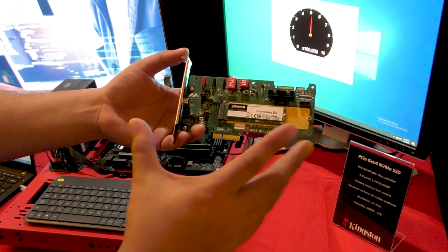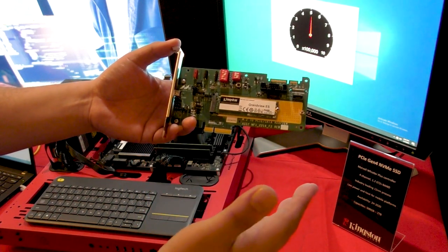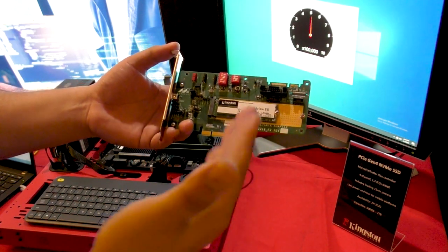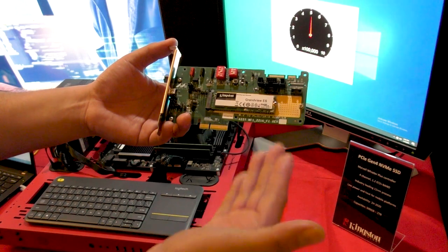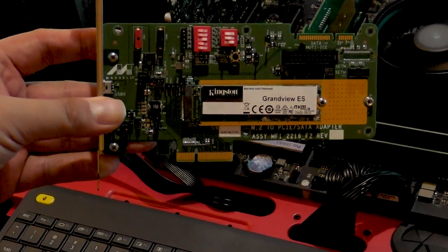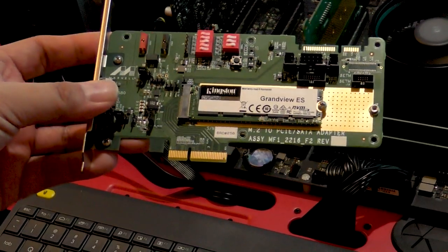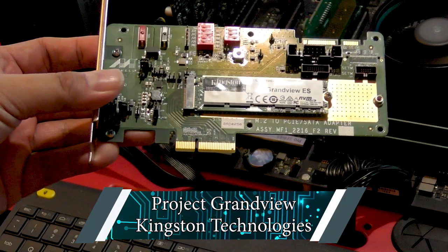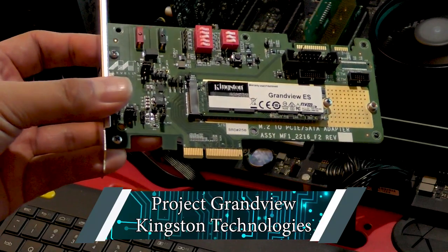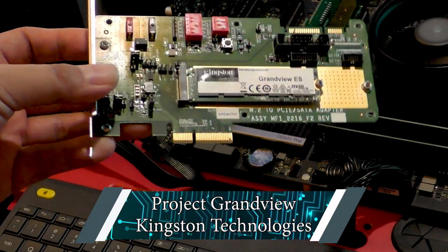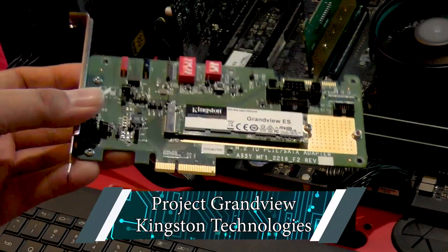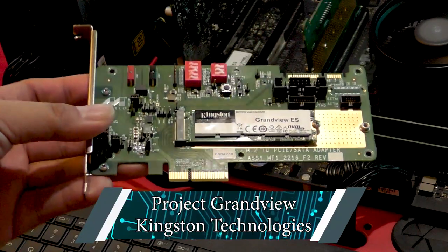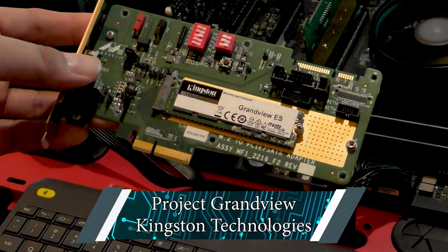This is the Grandview, Project Grandview from Kingston. Now, this is a true Gen 4 PCIe SSD, of course, NVMe M.2 connected. The cool thing about this is because it's Gen 4, you could theoretically push this to 7,000 megabytes per second. That's just an amazing amount of speed.